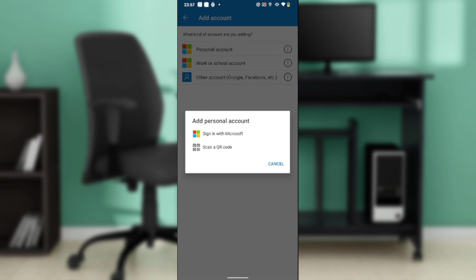It says 'Add personal account,' and you have two options: one is signing in with Microsoft, or scan a QR code. Now, how do you get the code to scan?